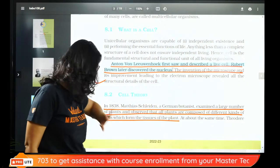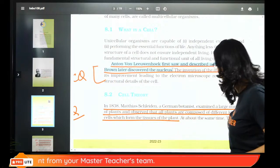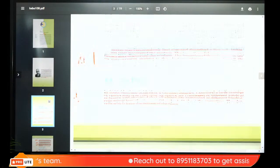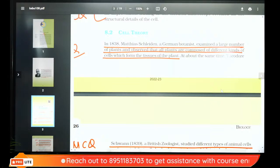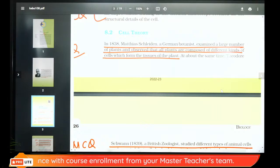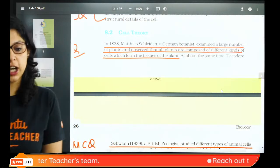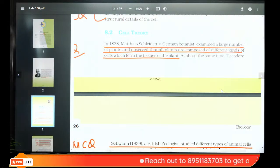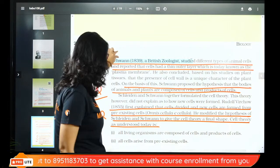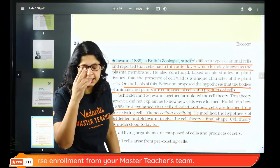In 1838, Schleiden, who was from Germany, studied plants, and Schwann studied animal cells. He said plants are composed of different kinds of cells. So Schleiden and Schwann gave cell theory. Schwann, a British zoologist, described different types of animal cells. Both Schleiden and Schwann established that animals and plants are composed of cells.